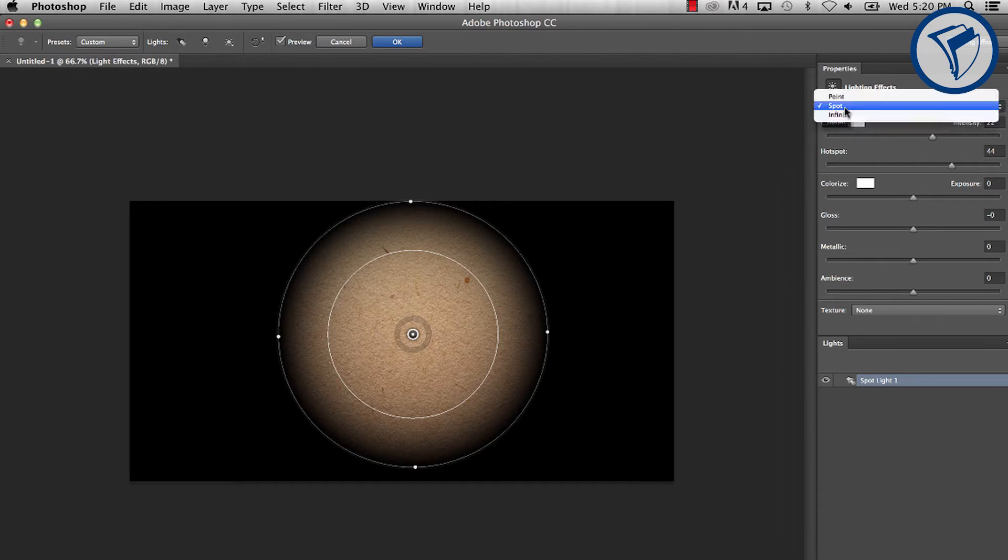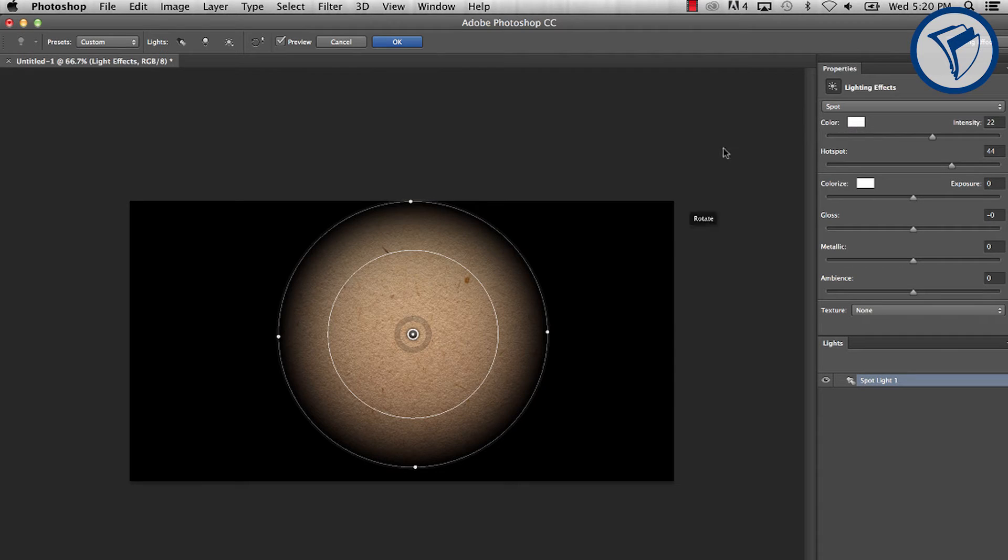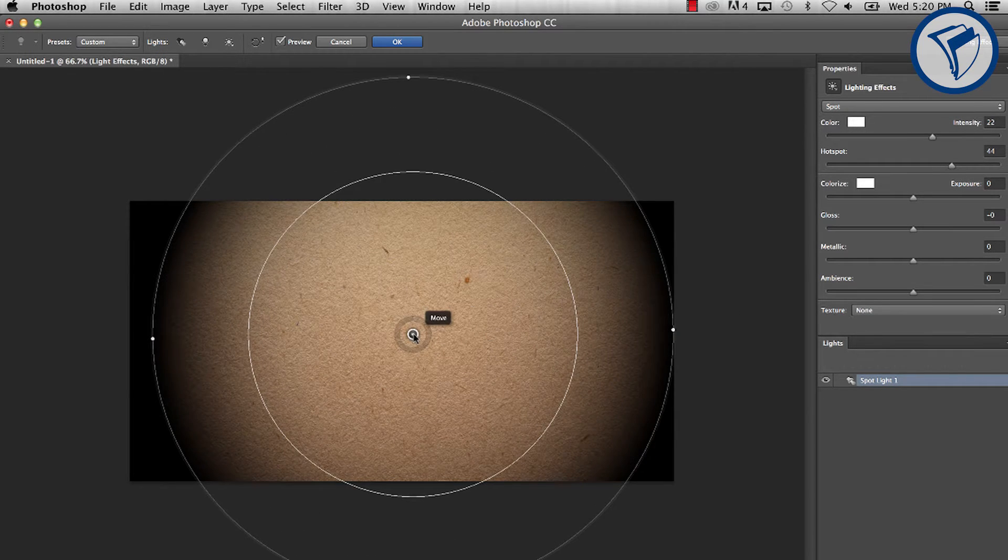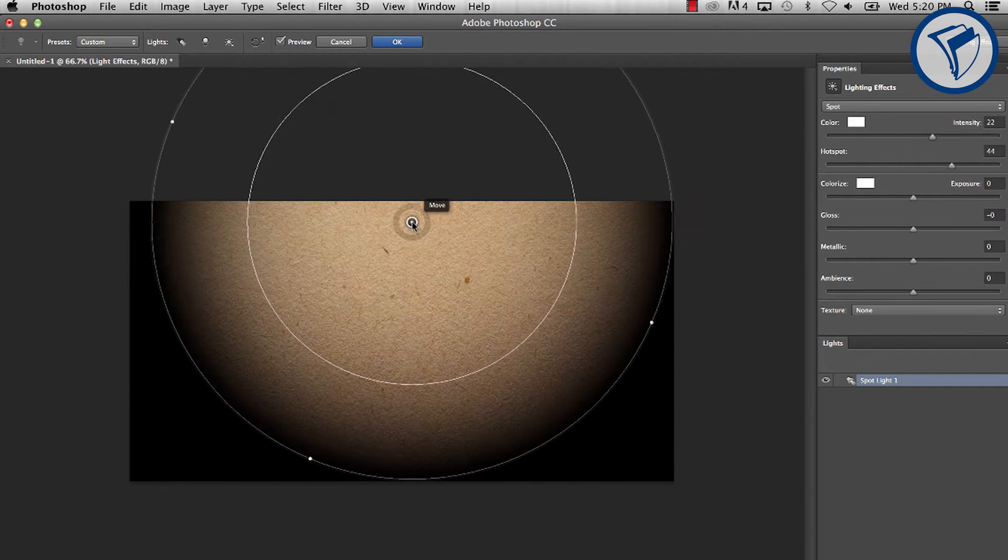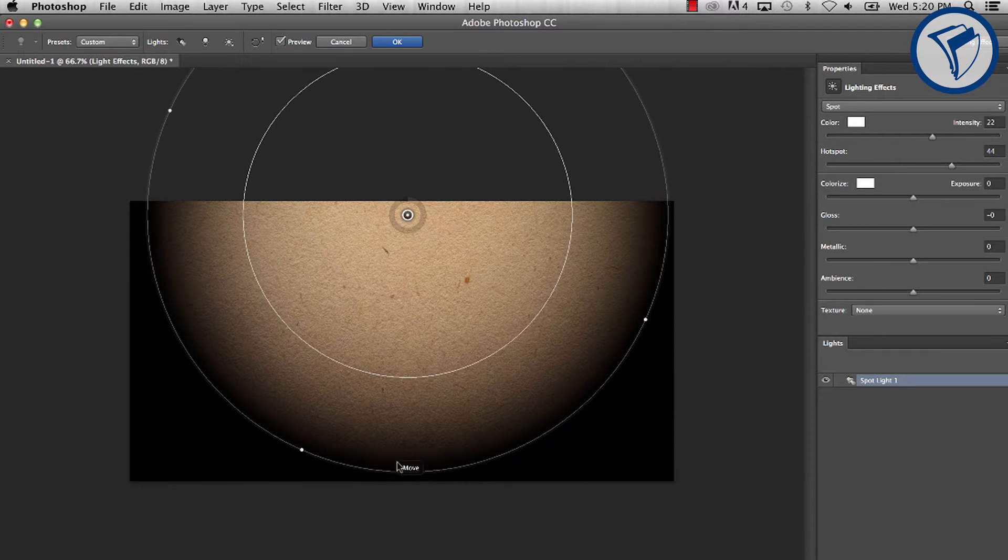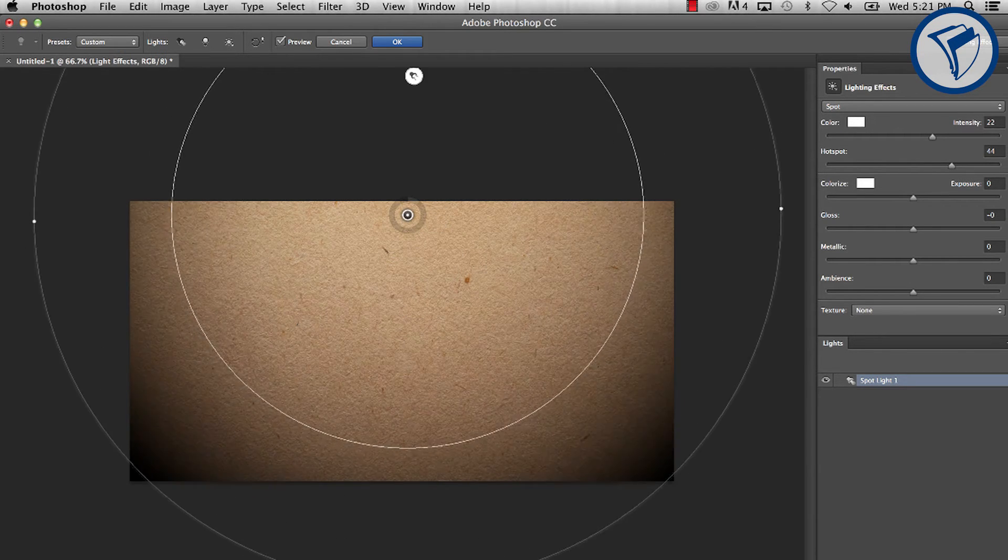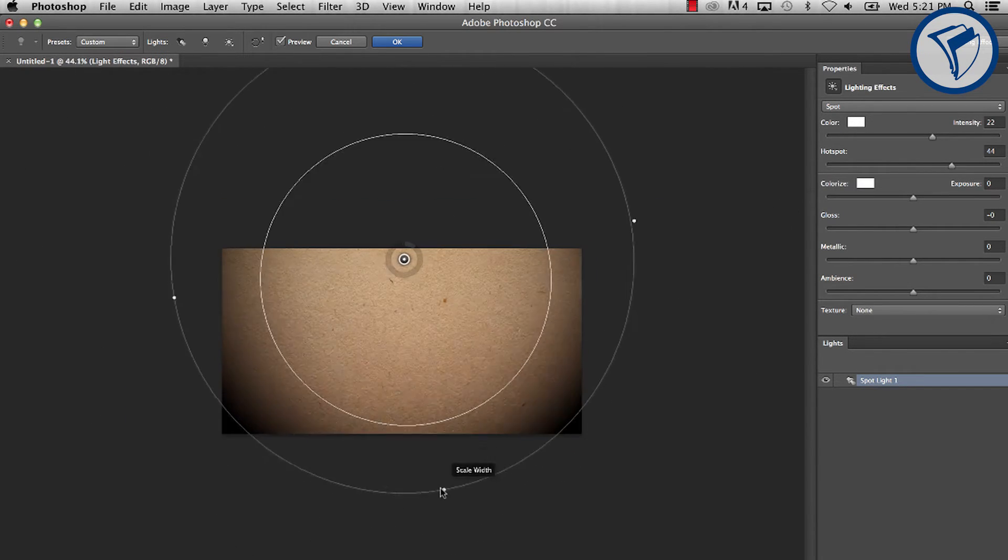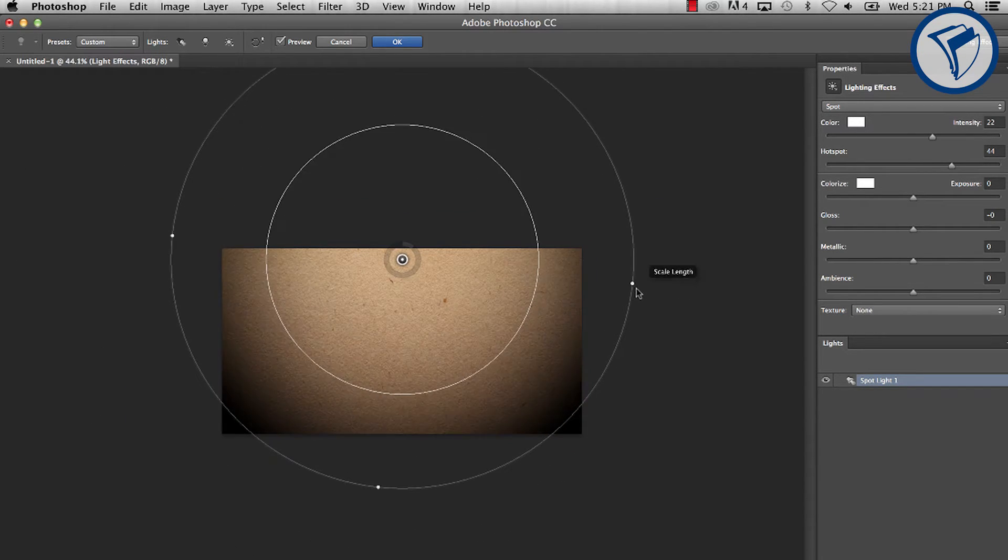With this window open, make sure Spot is selected. Now, arrange the light so it appears as if it's shining from above the composition. Drag out the outer control so it creates a nice soft gradient.